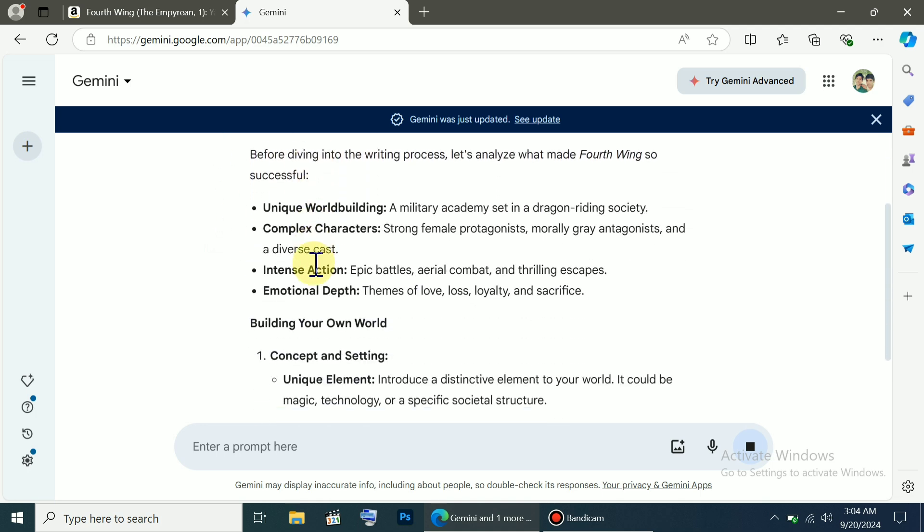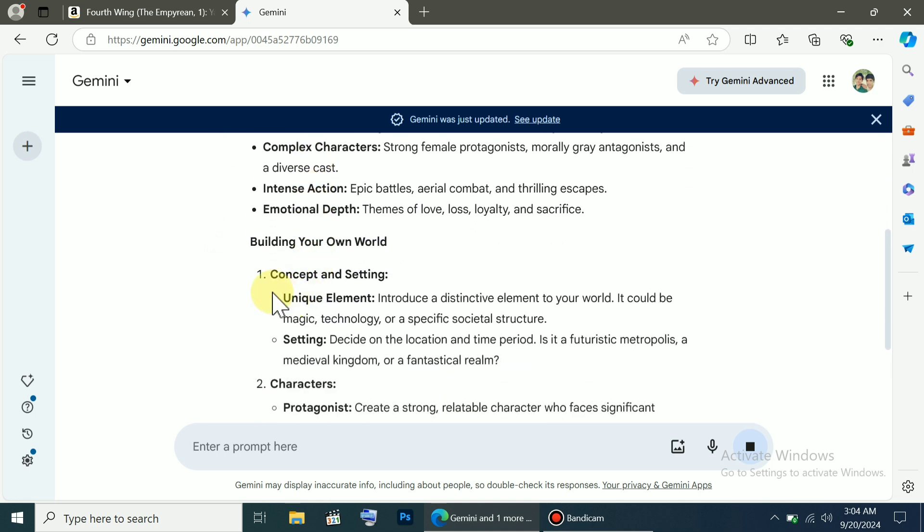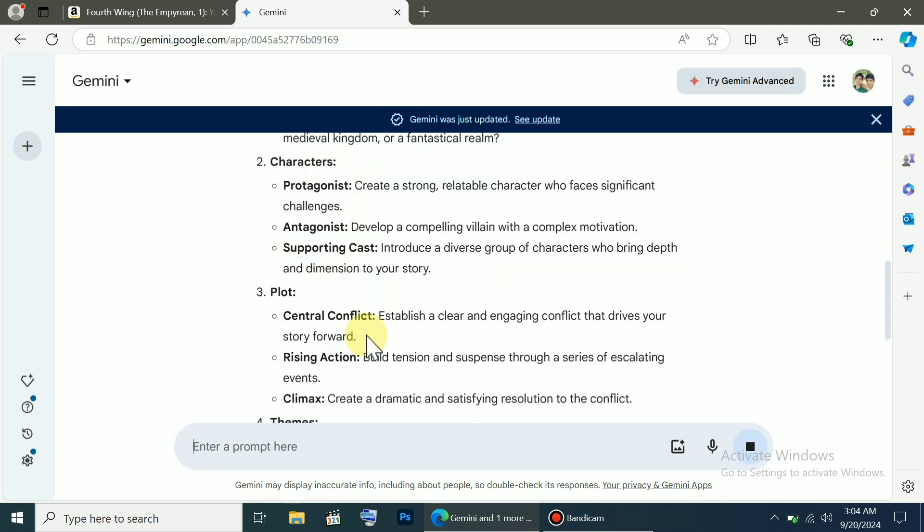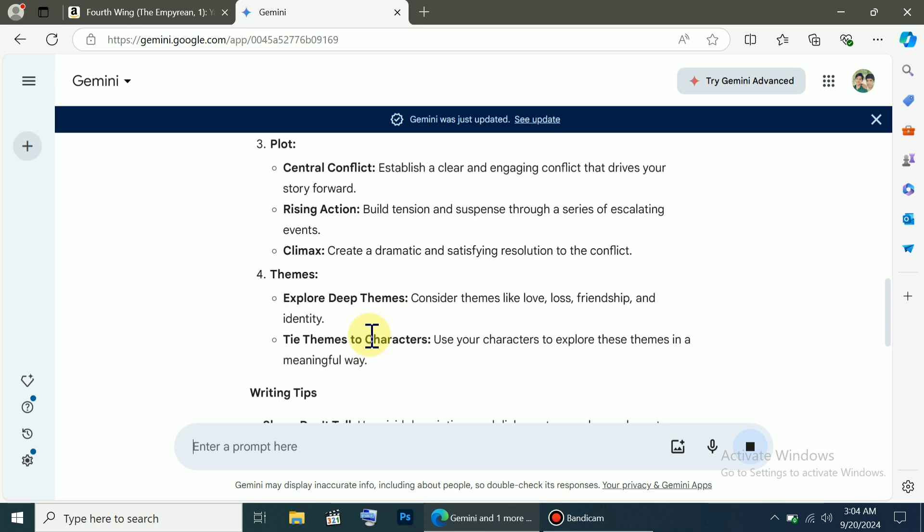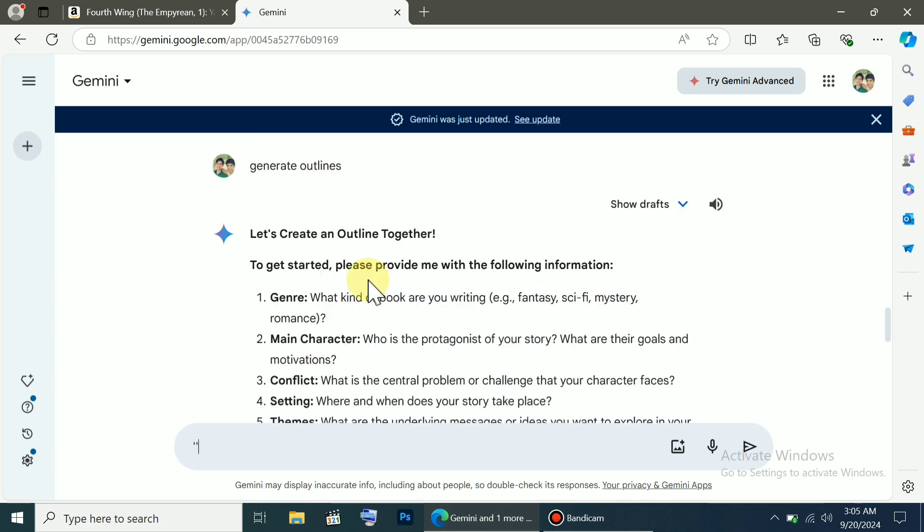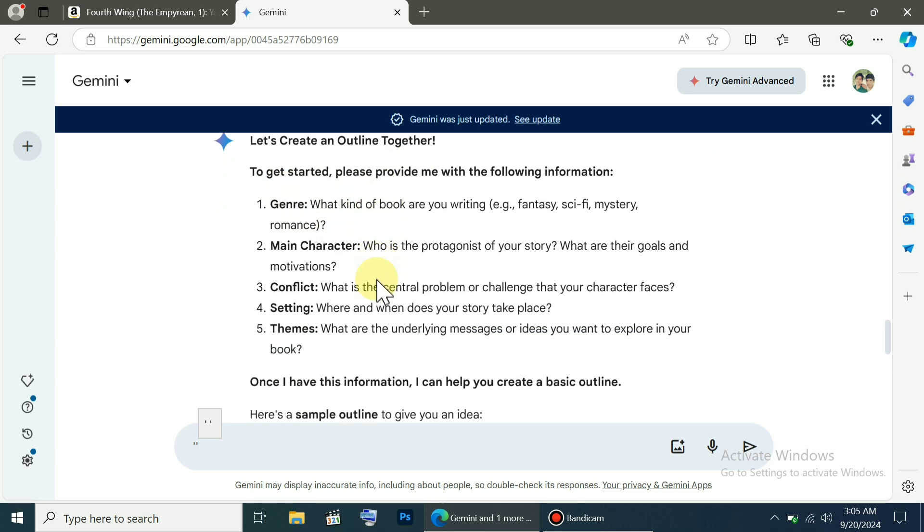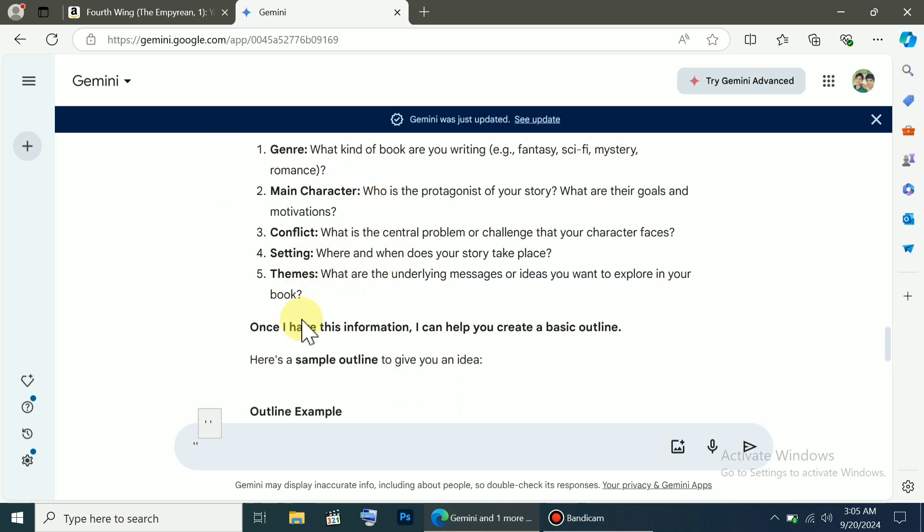You can see that it has also provided writing tips, but I don't like these outlines, as it seems that the AI doesn't know much about this particular book, probably because it was recently published, and the AI hasn't been updated on it.